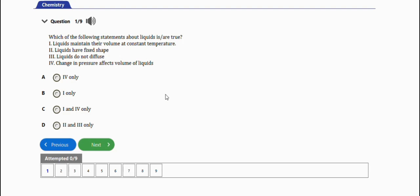The first question says which of the following statements about liquids is or are true? The first one: liquids maintain their volume at constant temperature - this is correct. Liquids have fixed shape - no, liquids do not have fixed shape.